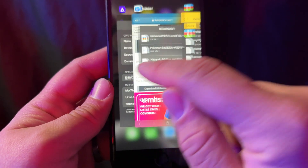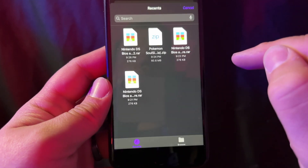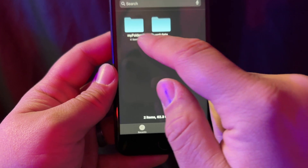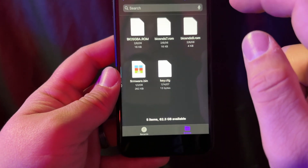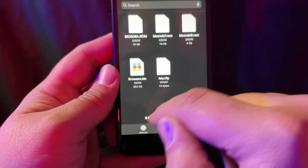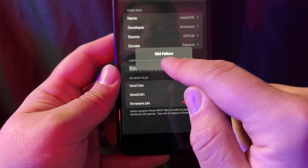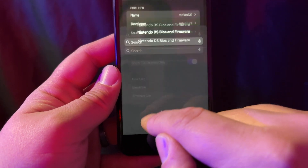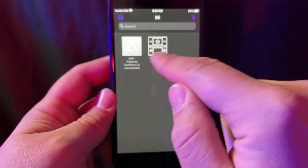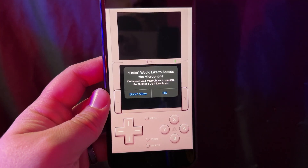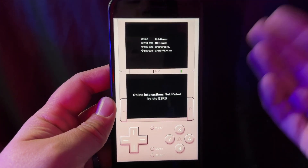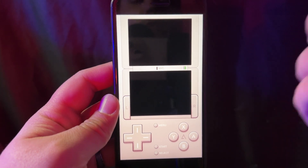It says required files. So now we're going to go to our files, go to Browse, Unzip, My Folder, and our DS firmware. Here is each one that we need. We're going to click on BIOS 7. Now we've got to find the BIOS 9. And firmware.bin — it's right here. Done. Now we have this on the screen. Click on SoulSilver, and just like that, ladies and gentlemen, you can now play DS games on your iPhone.